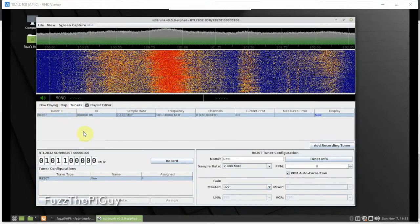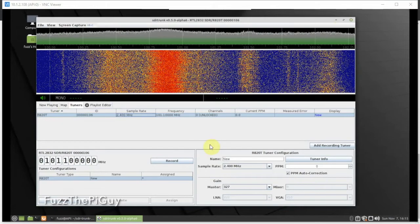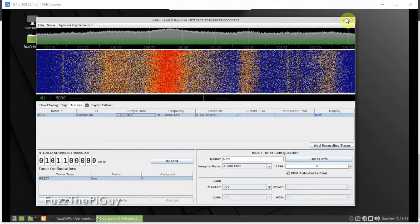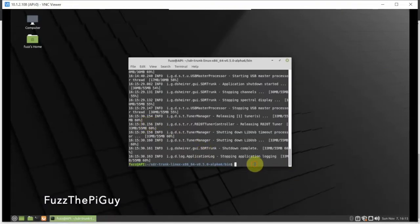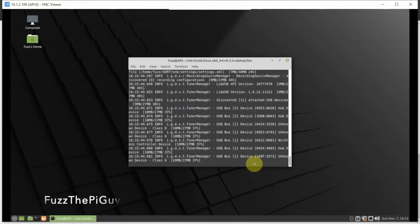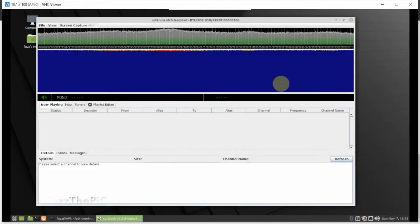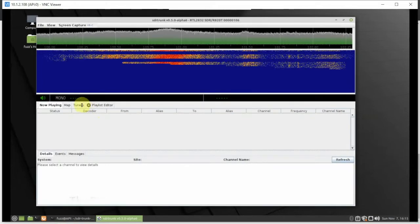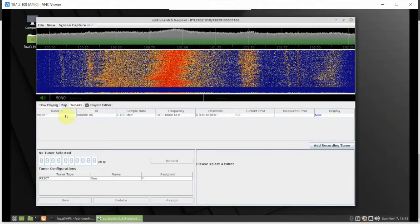Alright, I went ahead and installed the RTL-SDR software and rebooted the Atomic Pi, then relaunched SDR-Trunk. It is definitely lagging since I'm going through VNC, but if we go under the Tuner tab we'll be able to see our RTL device — and right there it is.